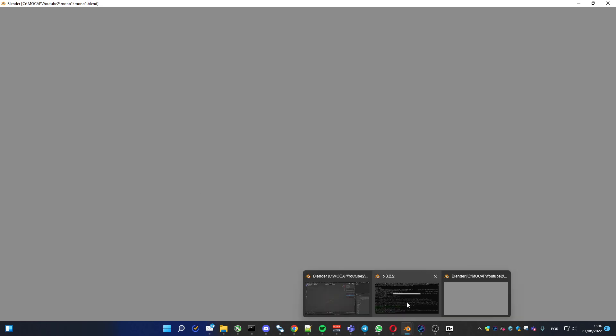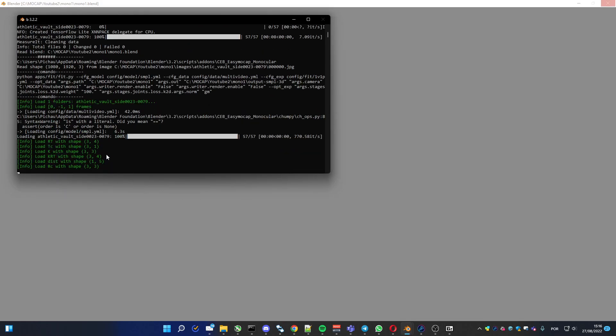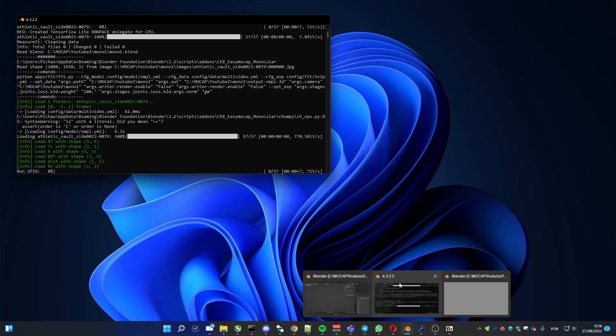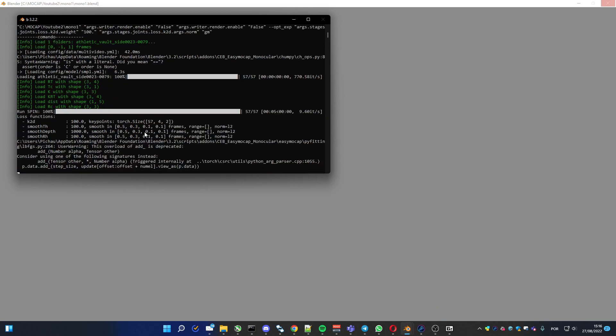It's gonna open another Blender. And you can follow what it's doing through the console window that was opened before. I'm gonna pause the video because it takes a while to do this process, about five to seven minutes.